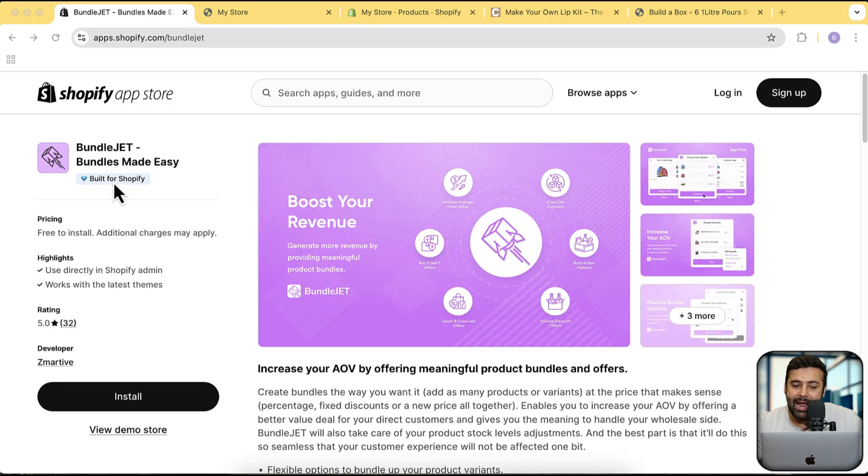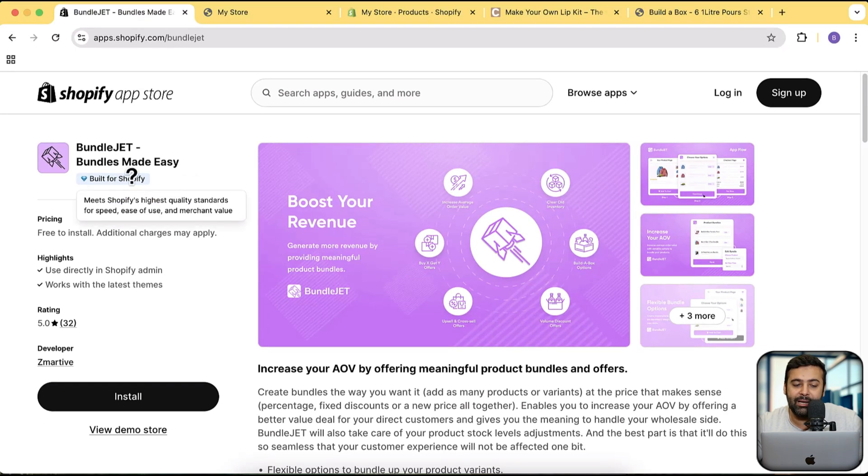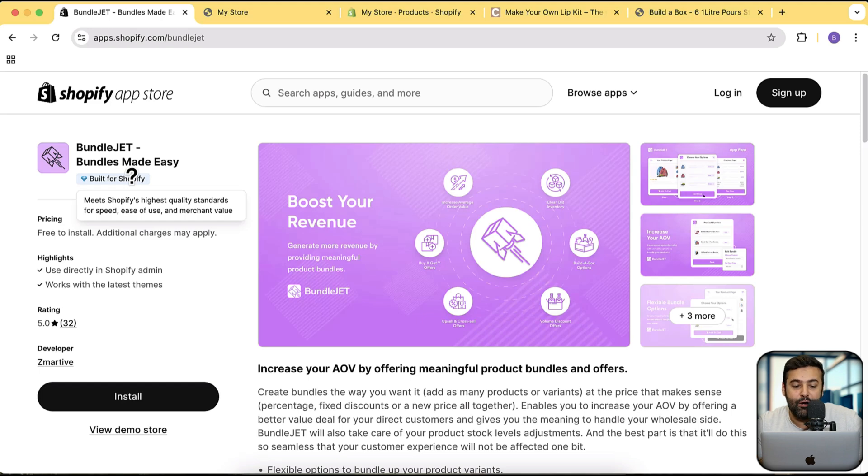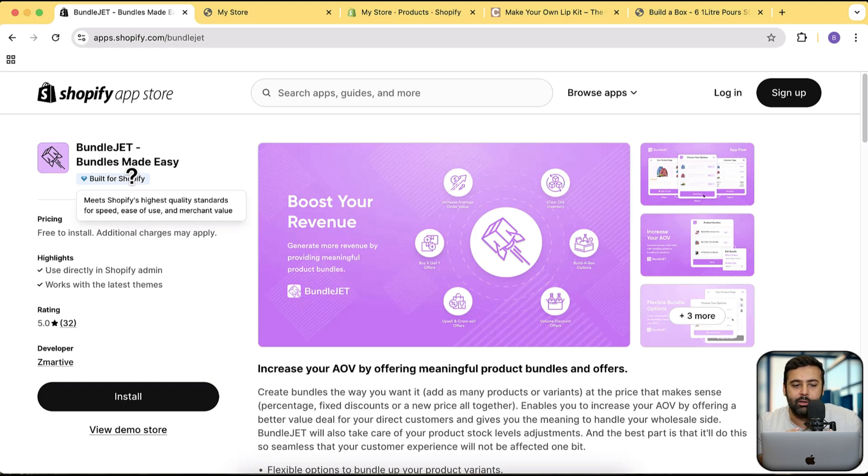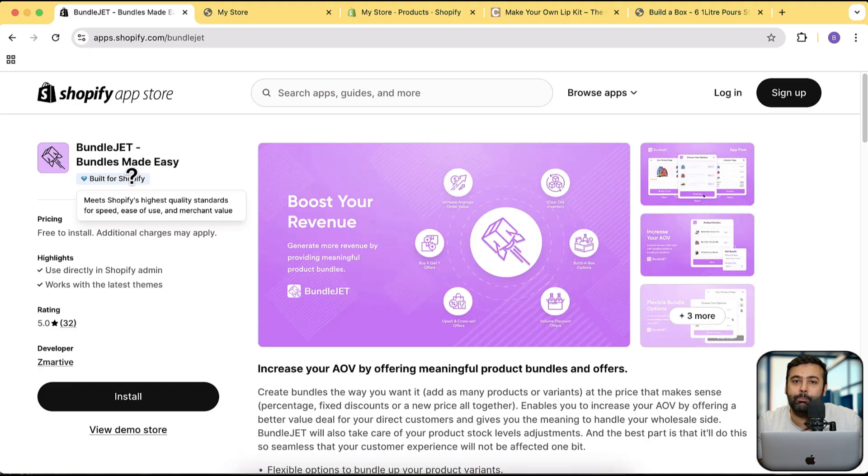The app we'll be using is called BundleJet - Bundles Made Easy. This app has a built-for Shopify badge, meaning it meets the highest quality standards for speed, ease of use, and merchant value. That is a proven app which will help you add more sales to your store.